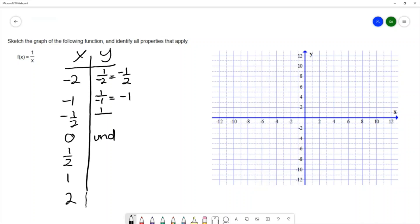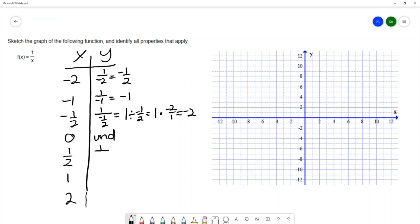For 1 over negative 1 half, I write this as 1 divided by negative 1 half. When we divide fractions, we multiply by the reciprocal — that's 1 times negative 2 over 1, so we get negative 2. Similarly, 1 over 1 half equals 1 divided by 1 half, and multiplying by the reciprocal gives 1 times 2 over 1, which is 2.